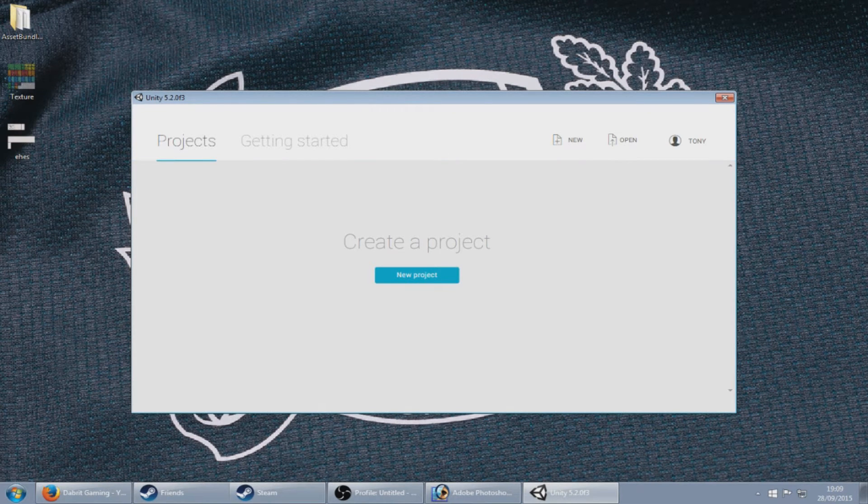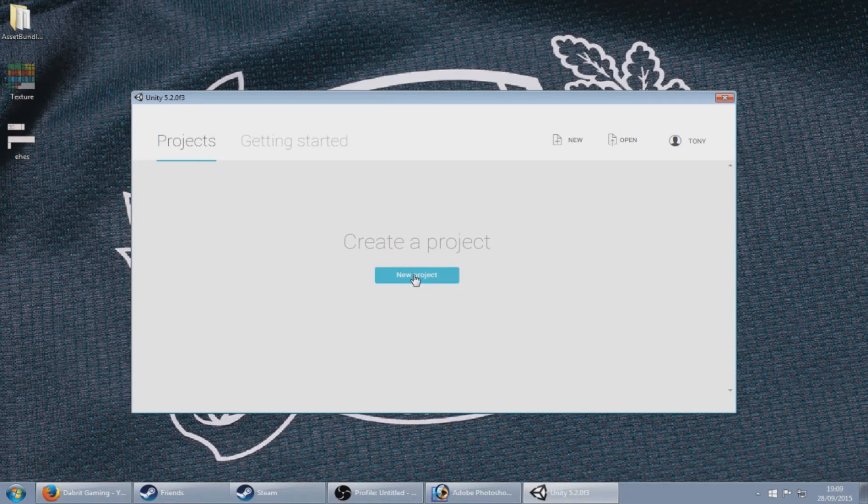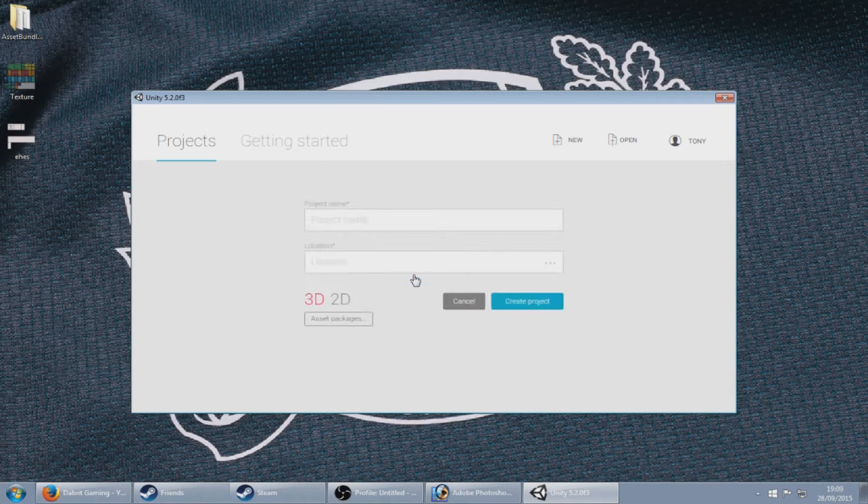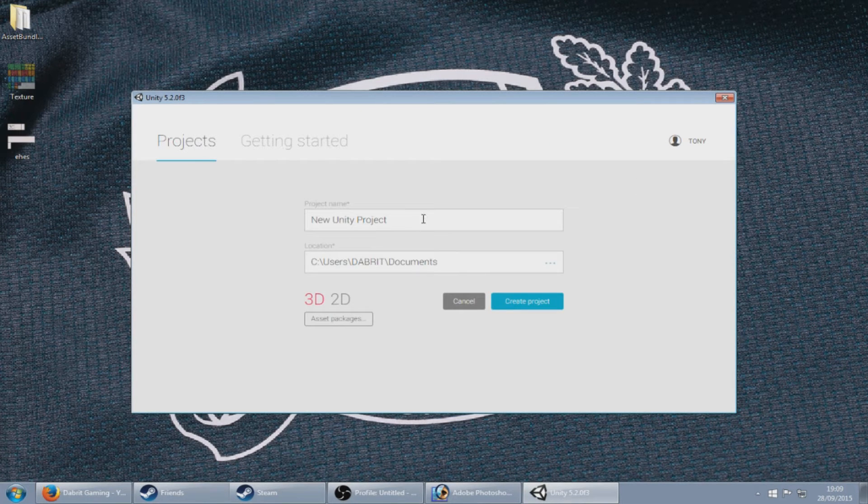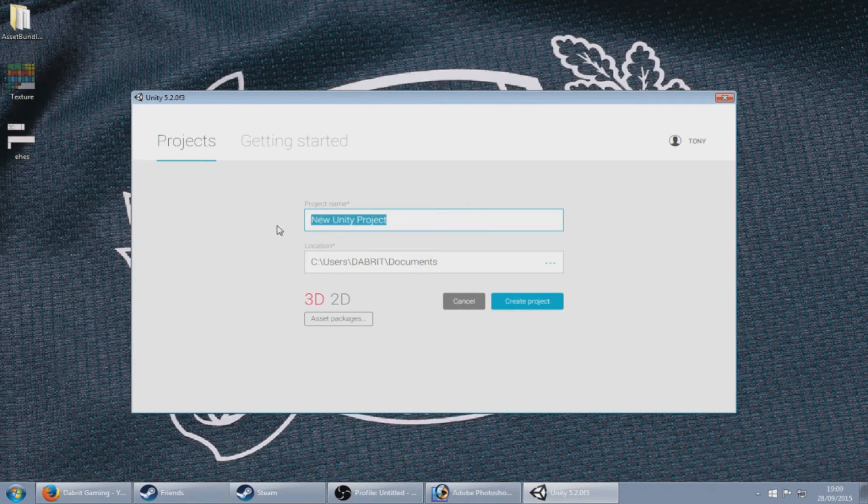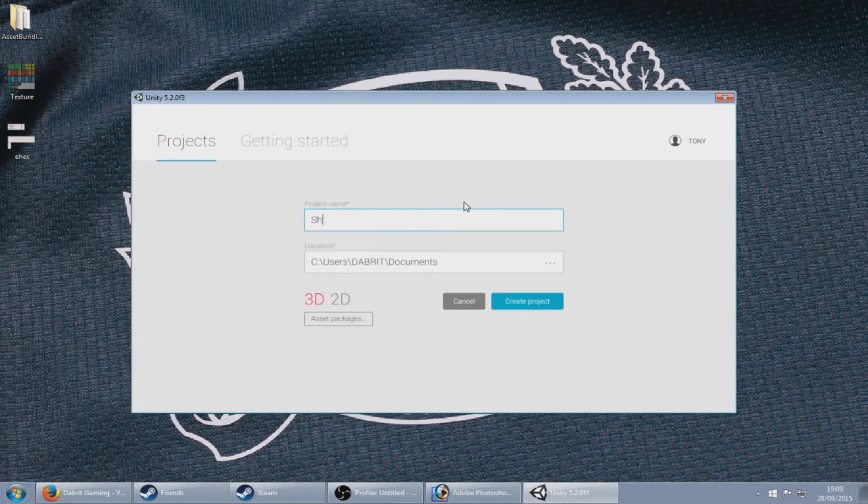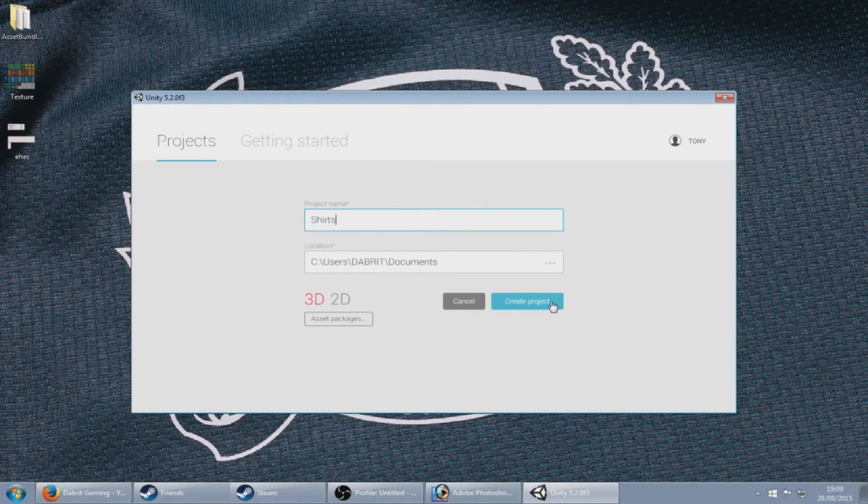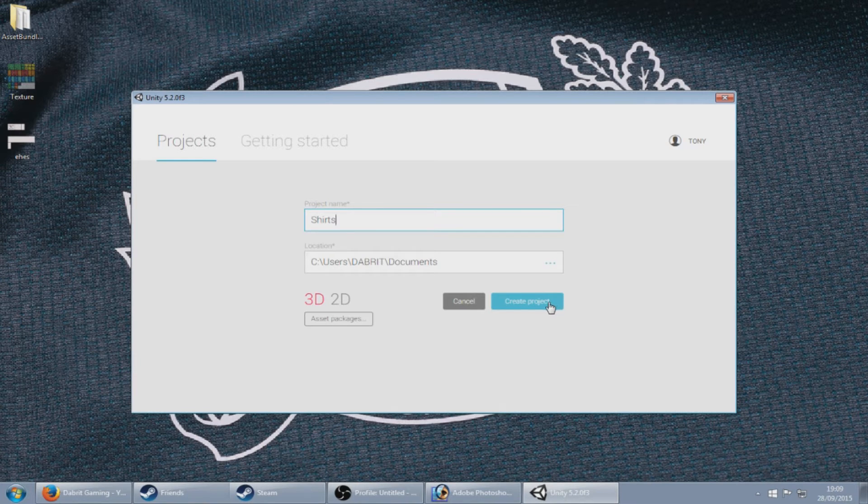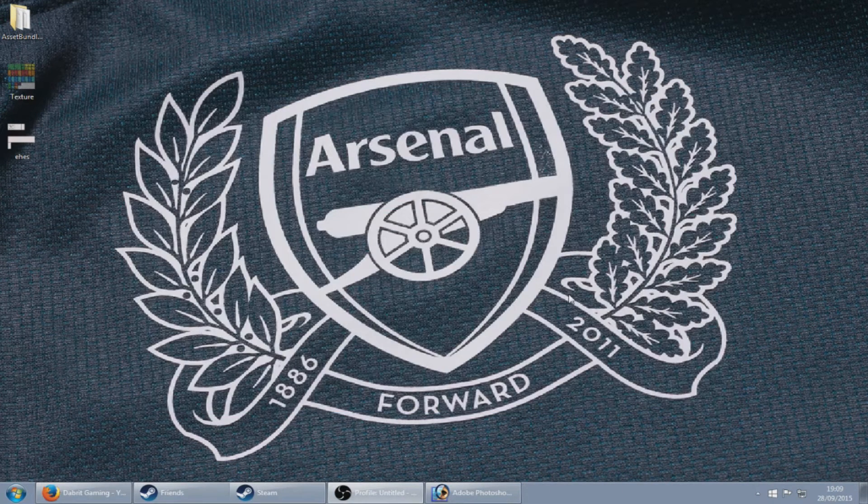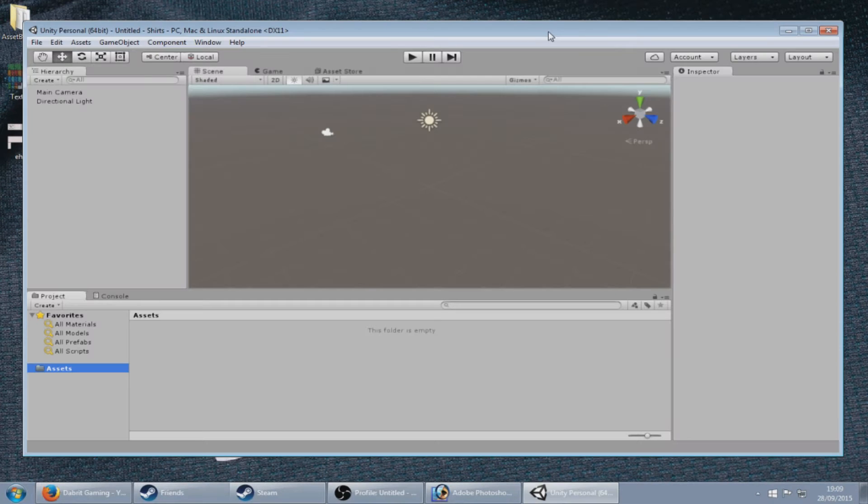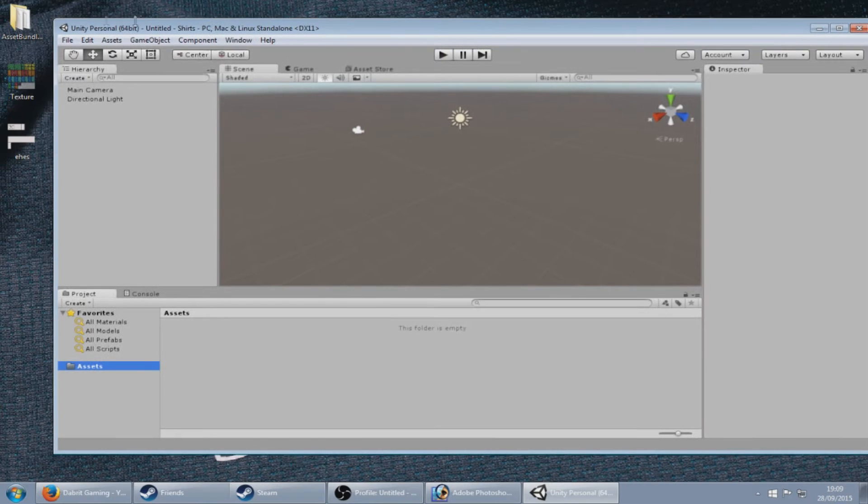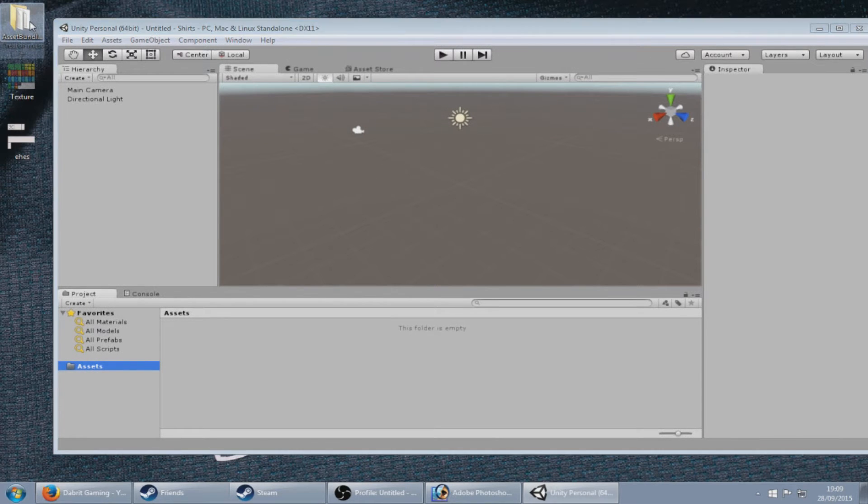Next you want to open up Unity and click new project and name that new project shirt or shirts or whatever you want to call it and create that project. So now you're on Unity, you need to download asset bundle creator and the link for that will be below the video.